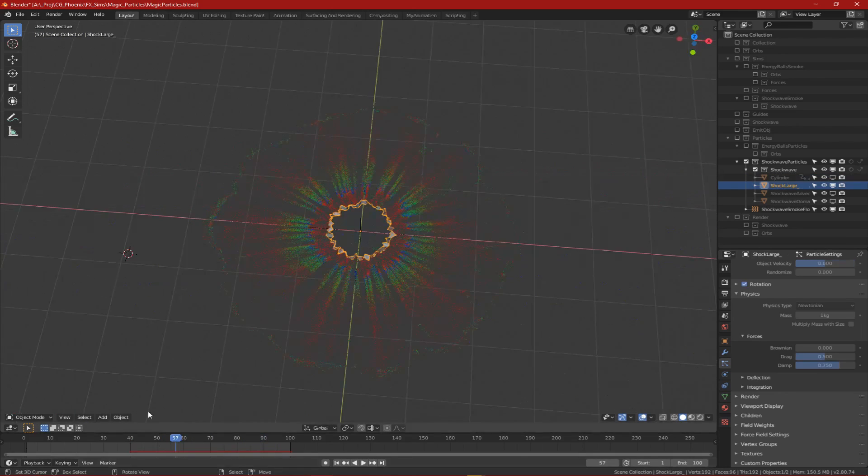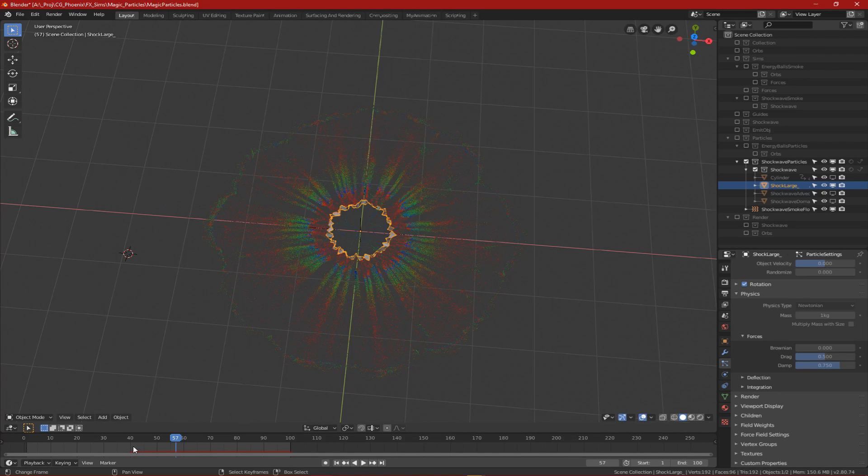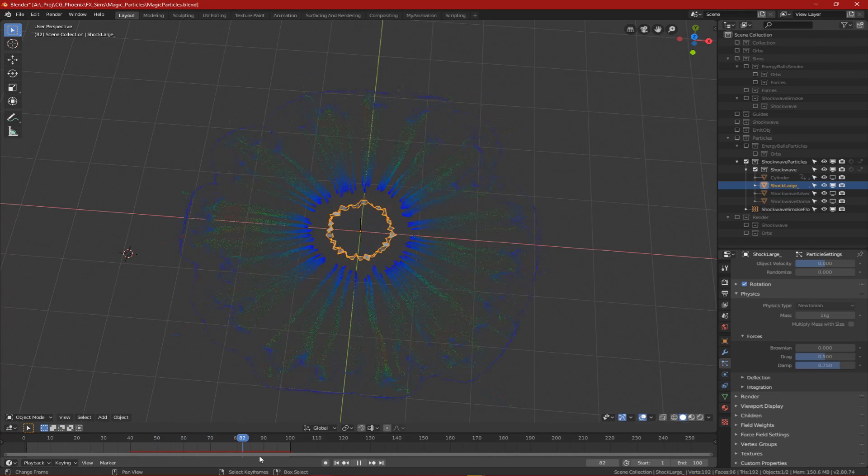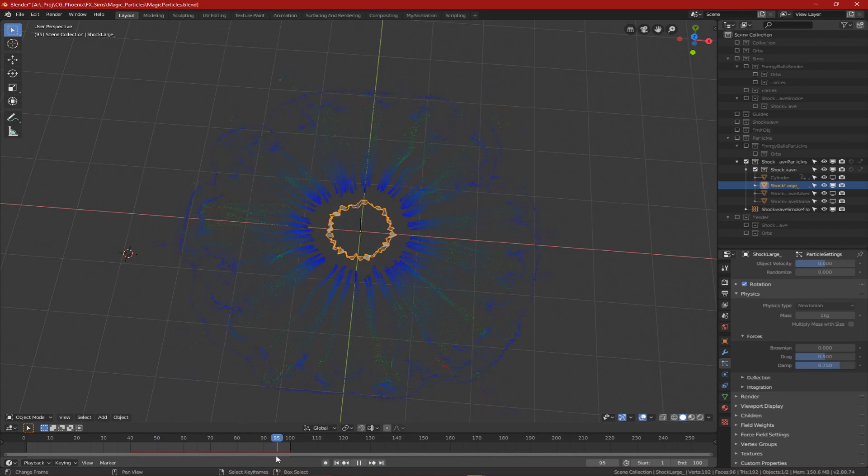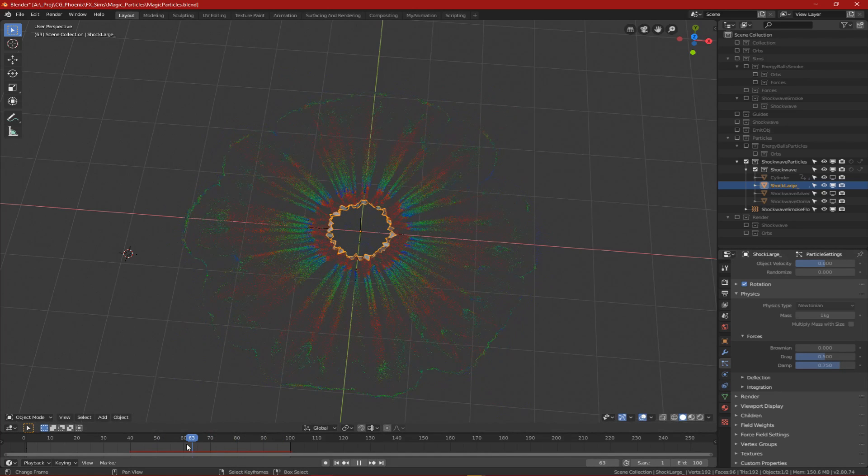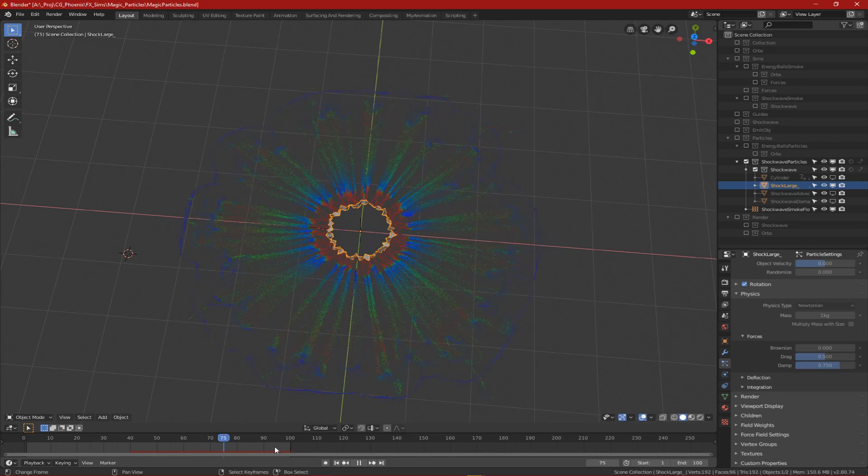Next was this one here which was for the medium more scattered particles. I displaced this one a lot more to get even more variation. The dampening on this one was also quite high so that the particles would slow down almost instantly.